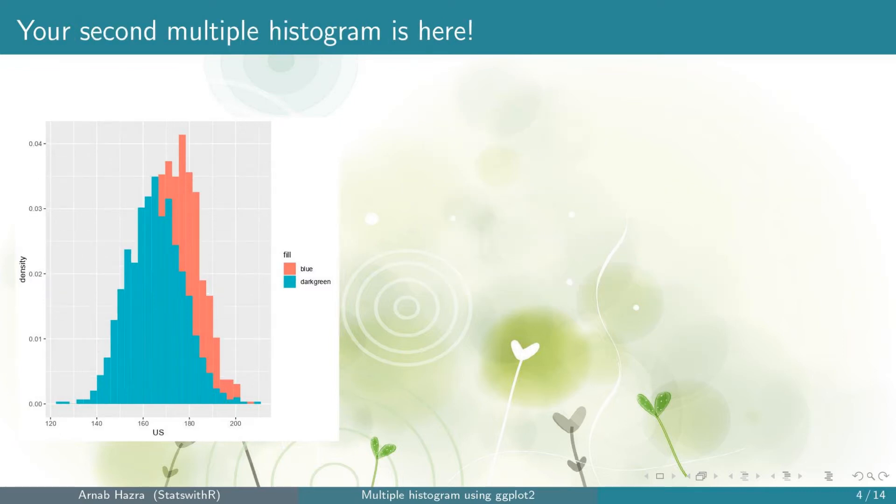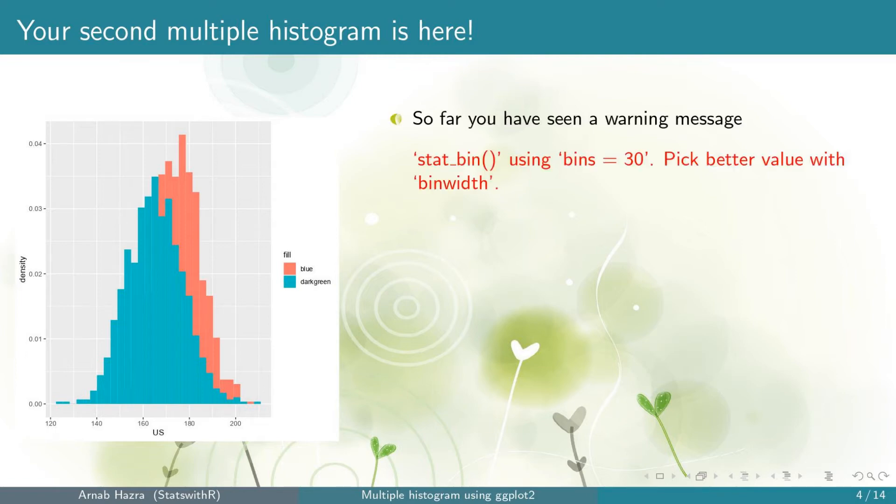Okay, you get your second multiple histogram. You can see that the y-axis has changed from counts to proportions or densities. Next, so far you have seen a warning message stat_bin using bins equals 30. Pick better value with bandwidth.